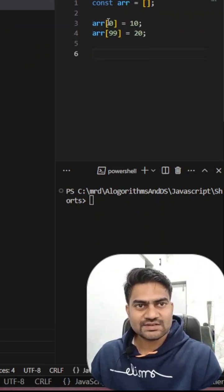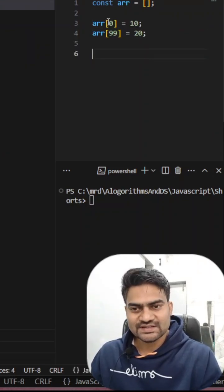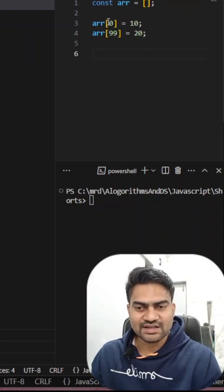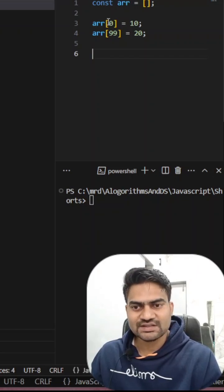So how does JavaScript process this? It allocates only two memory blocks for 0th index and 99th index and it will store the values.